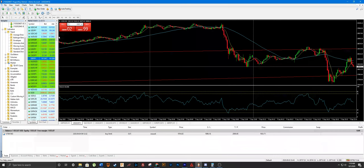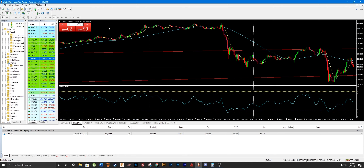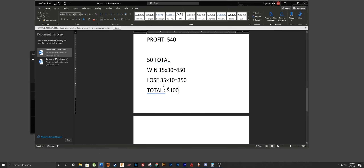With trading, for those of you that don't know, all you're doing is selling or buying — hoping that the price goes either up or down. You have two options, so you have roughly a 50/50 chance of being right, although that number can vary quite a bit.